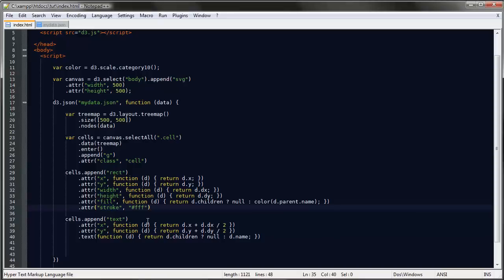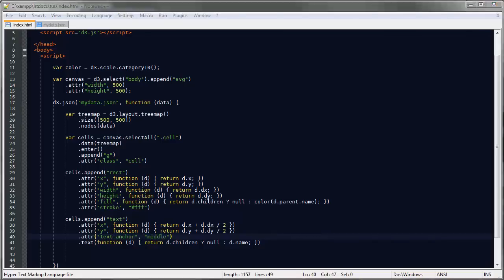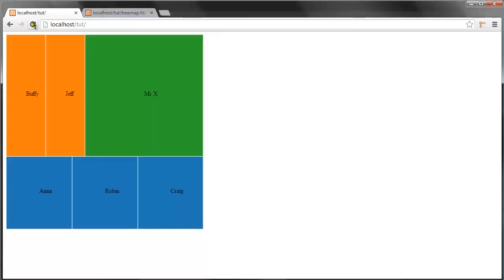But they're a little bit too much to the right, the labels to each rectangle. So we'll say at the here we'll say text-anchor which is by default start, but we'll say middle. And save, refresh. Okay, looking good.